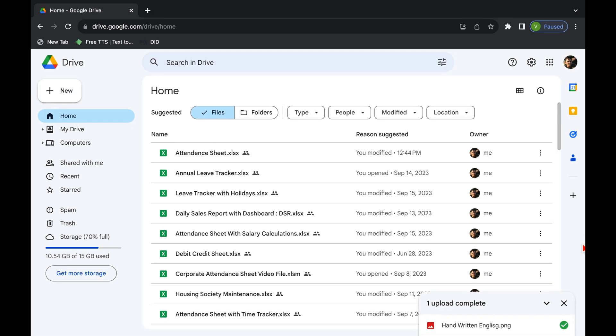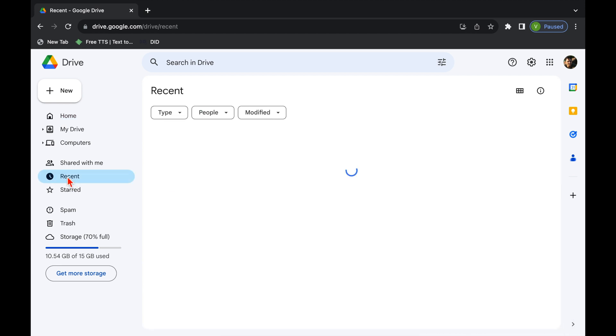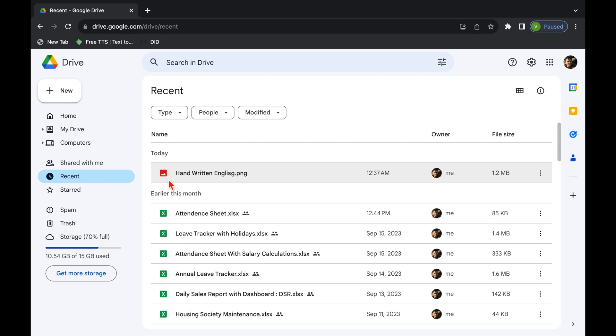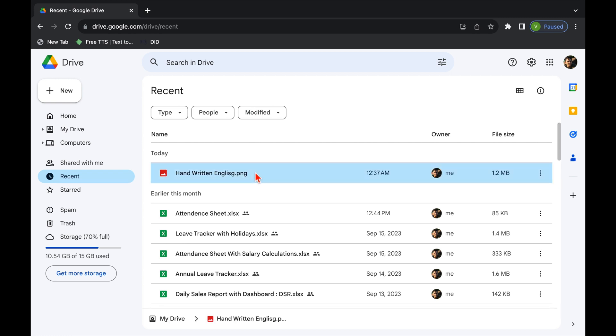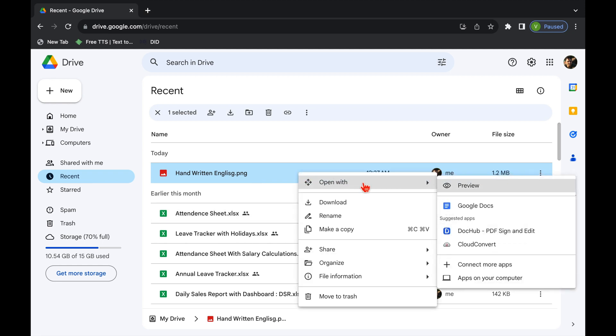My file got uploaded. I will close this and we will go to Recent. We can see the file. Now we will click on our file, means handwritten document. We will right click the mouse. Over here we get the option of Open With. We will get our mouse over here. So open with Google Docs.